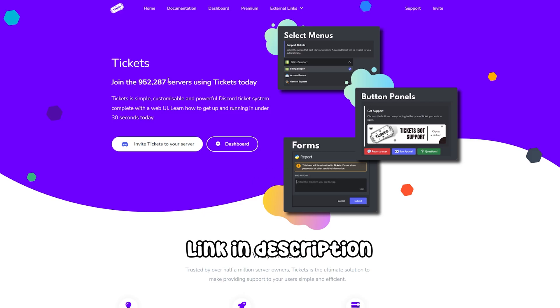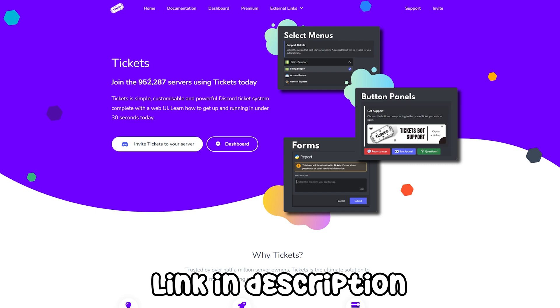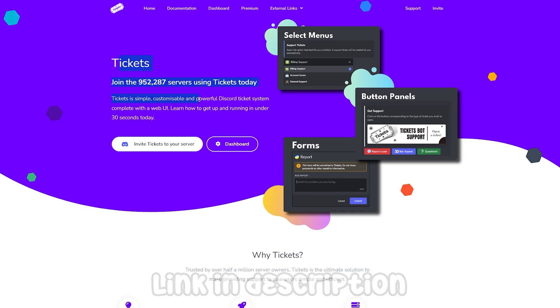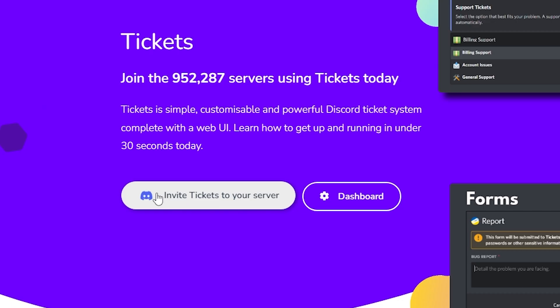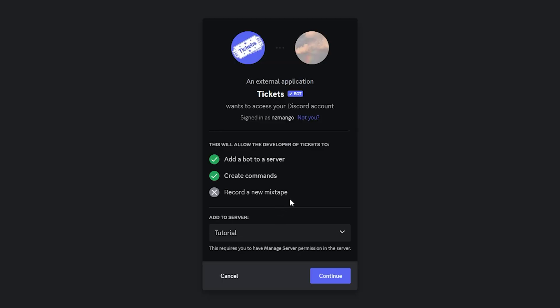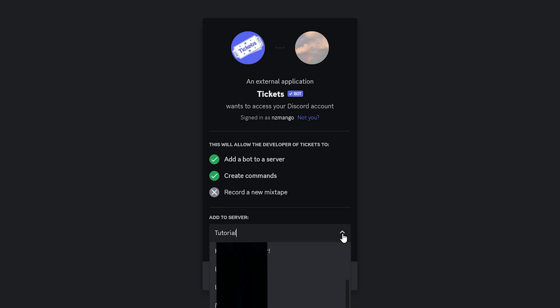Next thing you want to do is click the link in my description and it should take you to this website right here. And then you want to click invite tickets to your Discord server. After clicking the button it should take you to this page. Next thing you want to do is click on this button and choose a server you want to add the bot to.